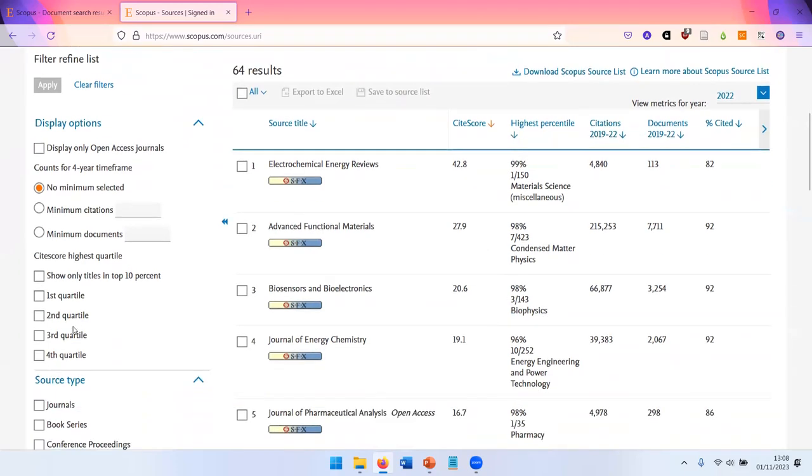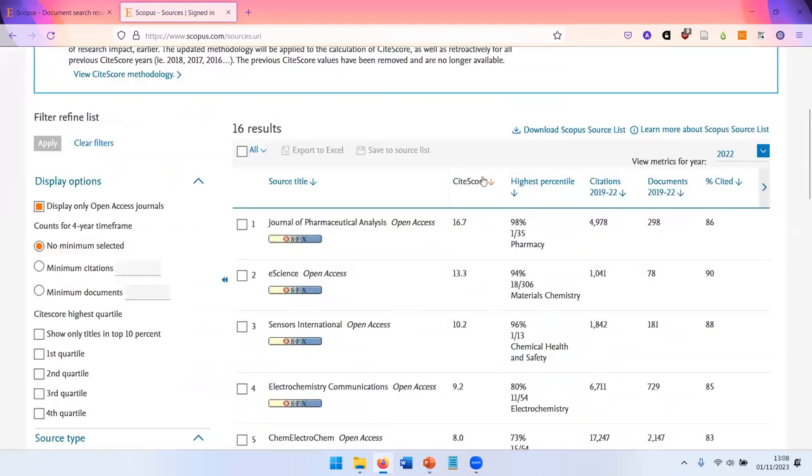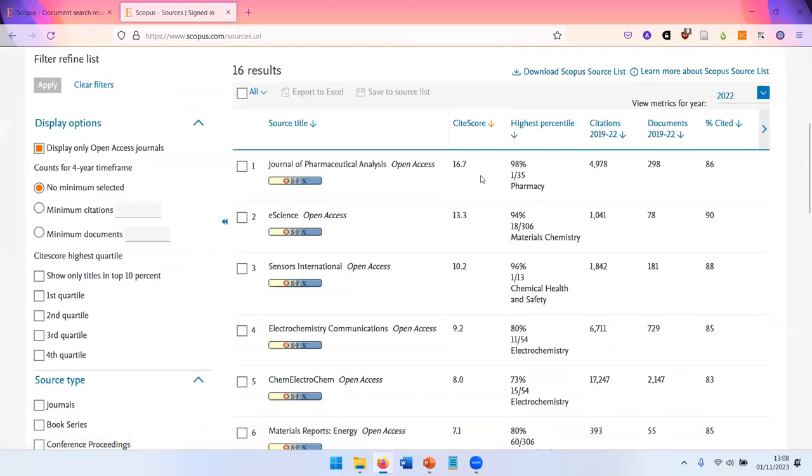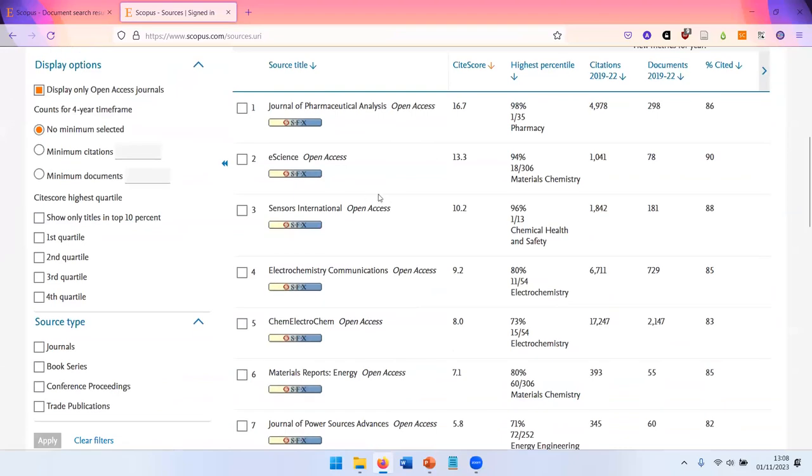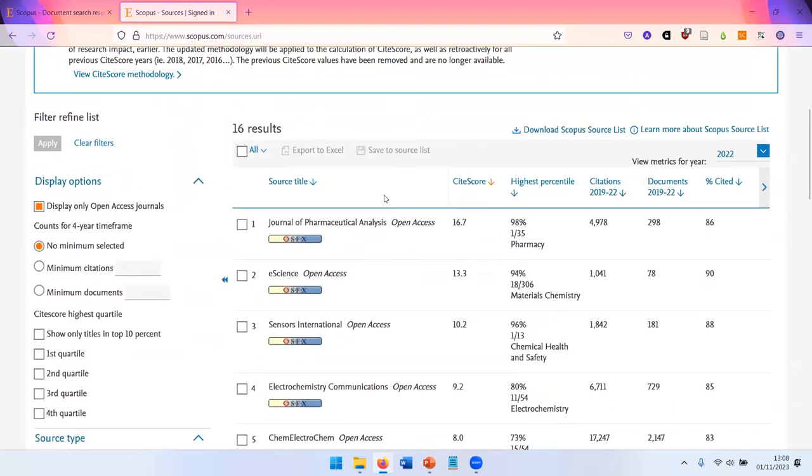And again, we can narrow down this set. And for example, only display open access journals. So if you're looking for a place to publish your research, this can be a useful tool.